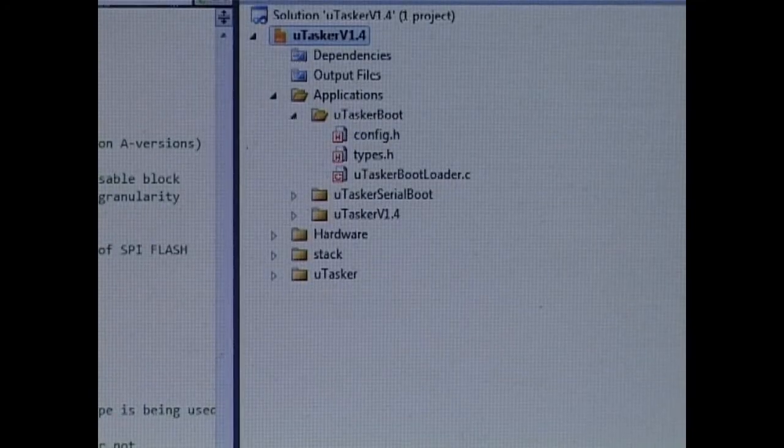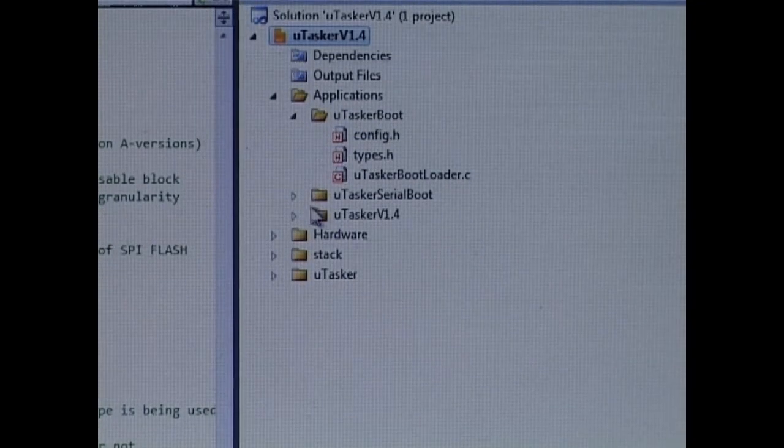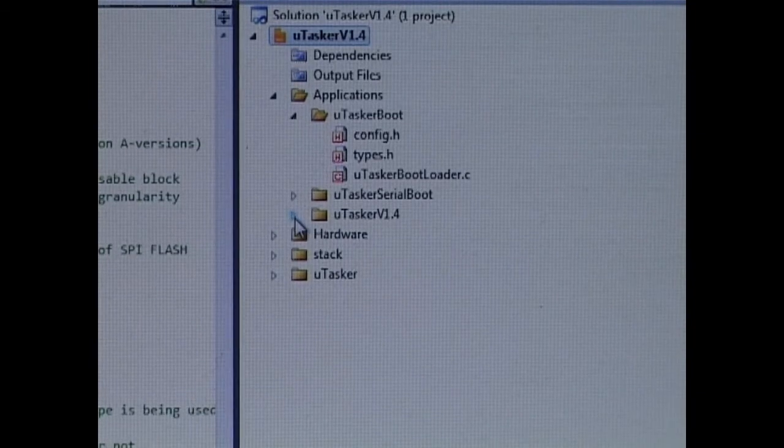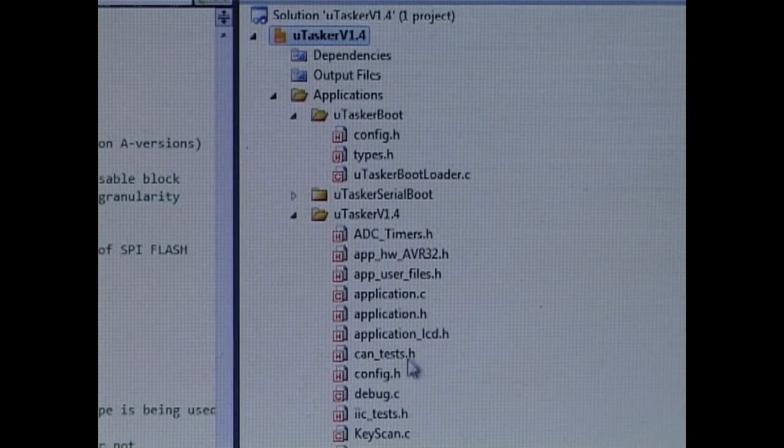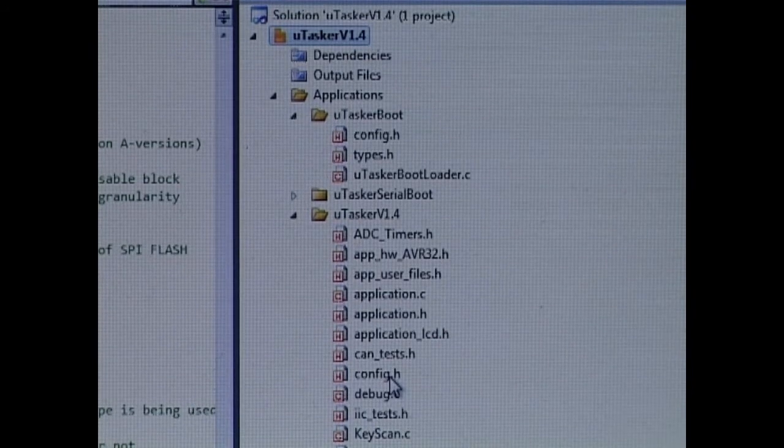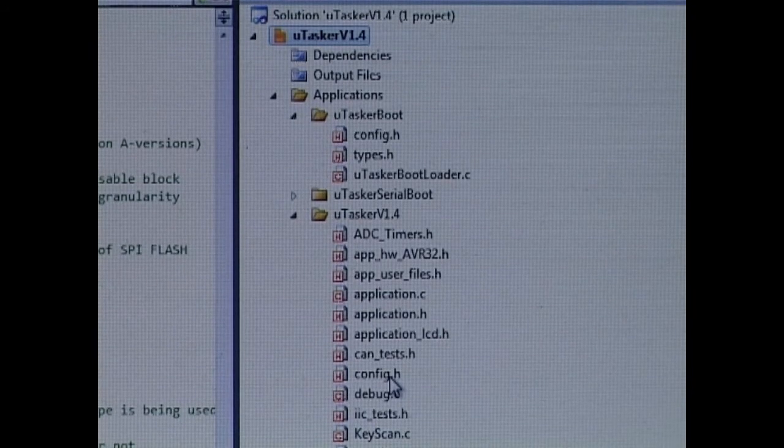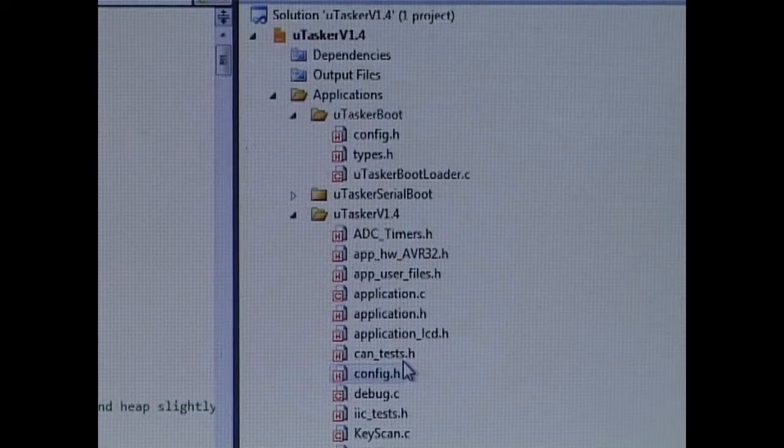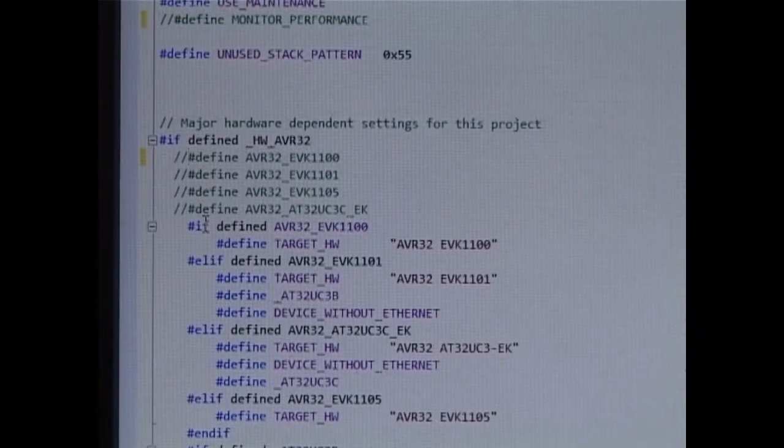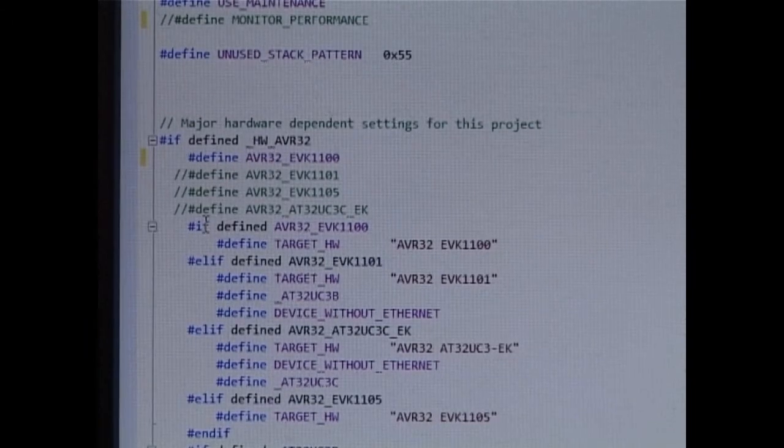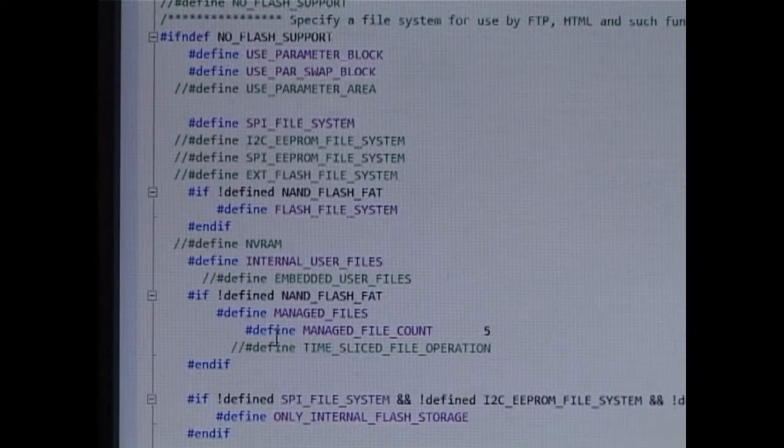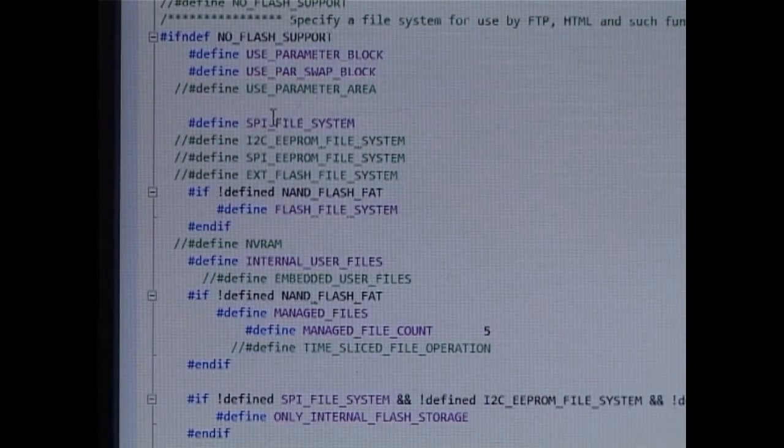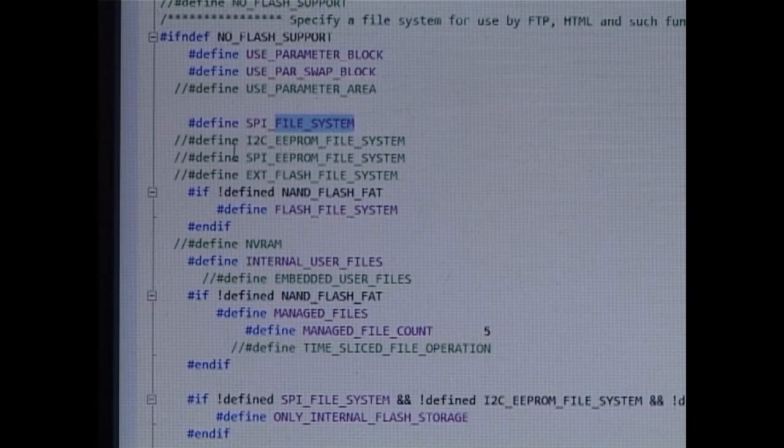Back in AVR Studio 5, we go to the Microtasker v1.4 project and we do a similar configuration to suit the board and the fact that we want to work with the bootloader in SPI Flash. First of all, I select the board, the EVK1100.